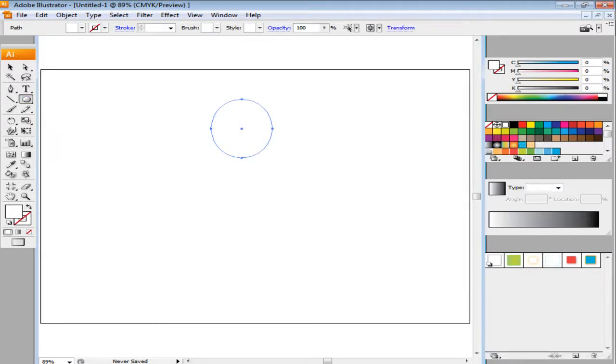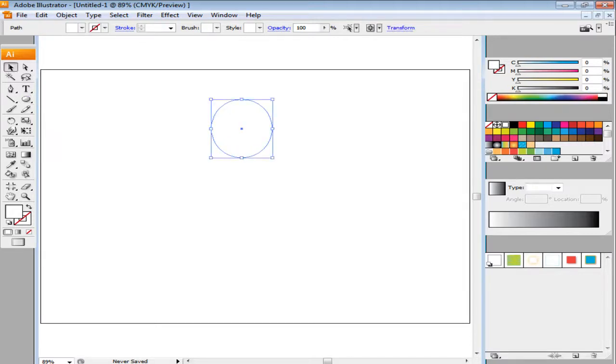First of all, make the head by creating a circle. Fill it with 53BD89 for the color value.